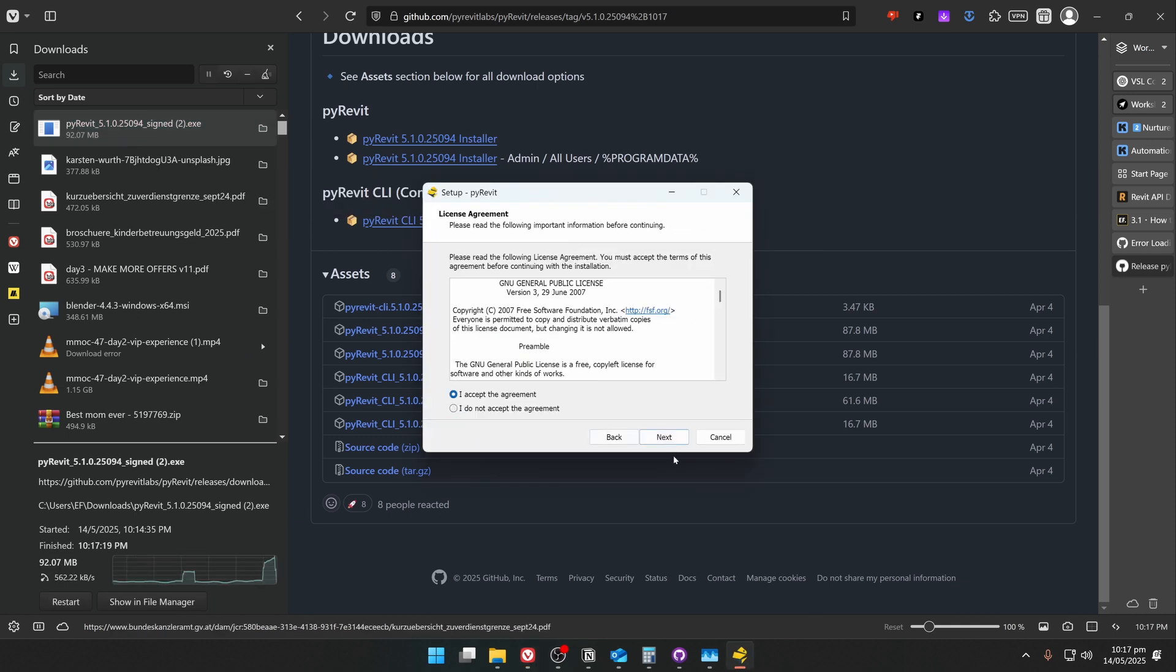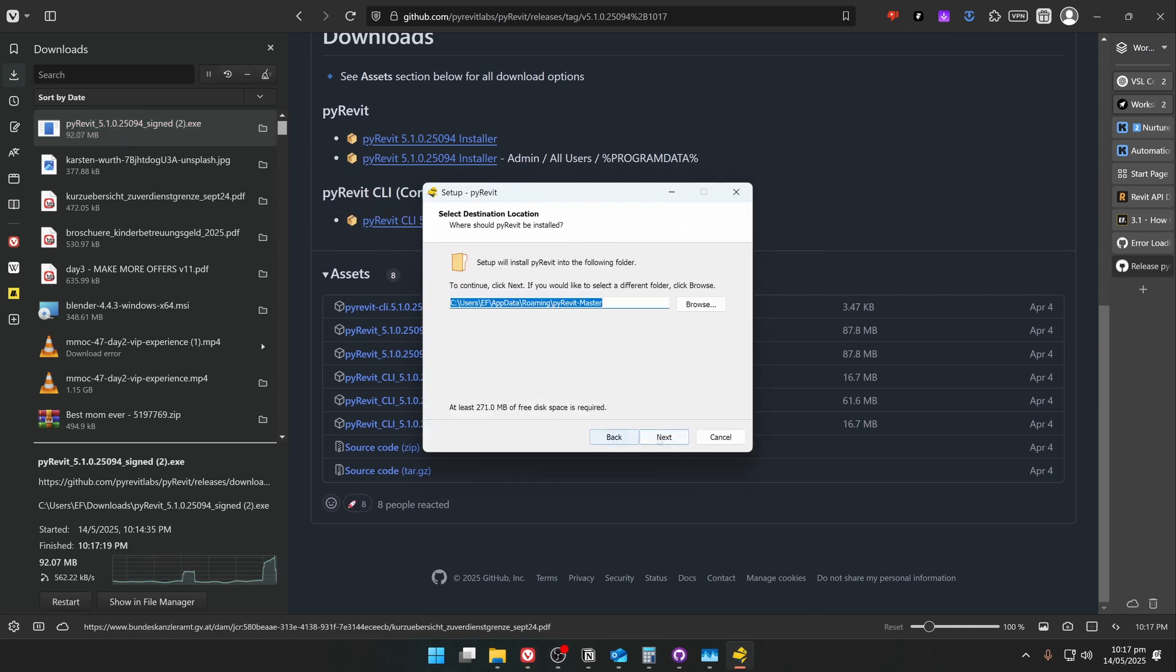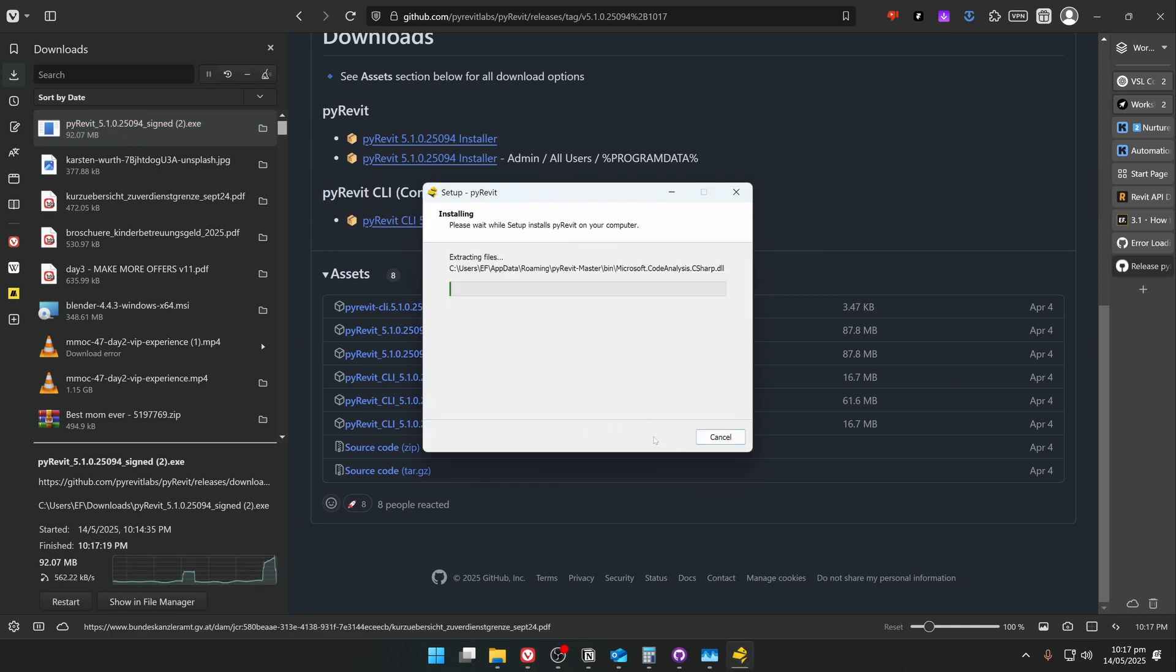Let's run the installer and install PyRavit just as usual. Just click on next, next, next, and wait until the installation is complete.